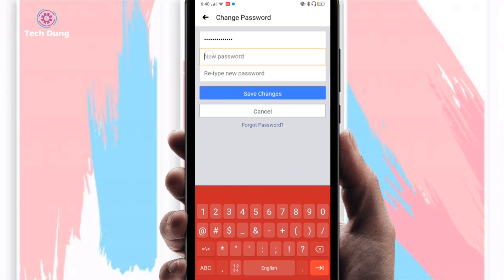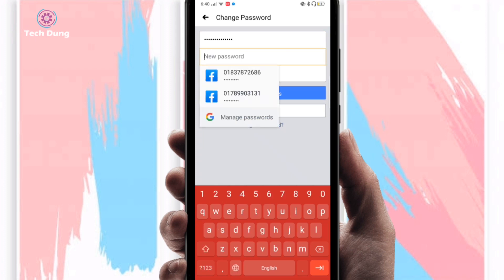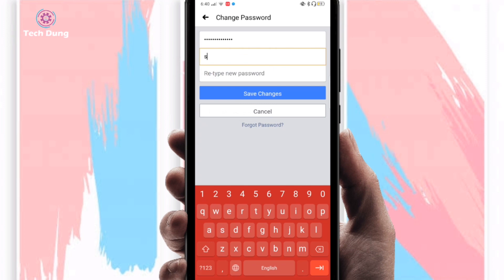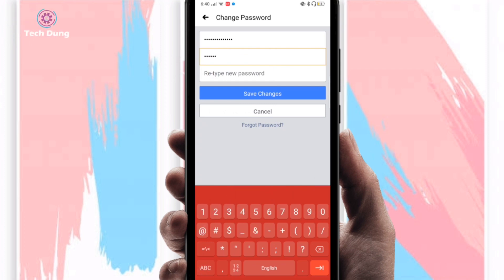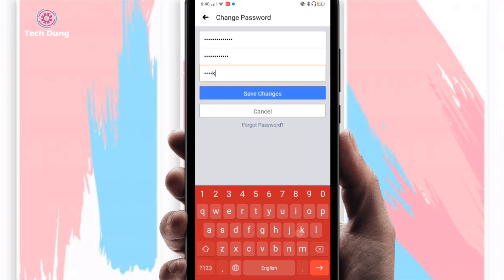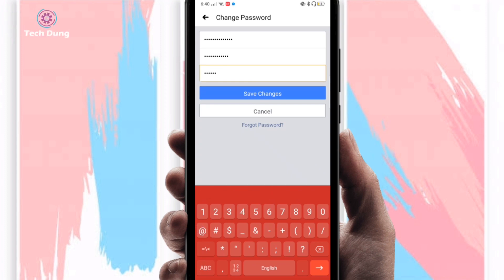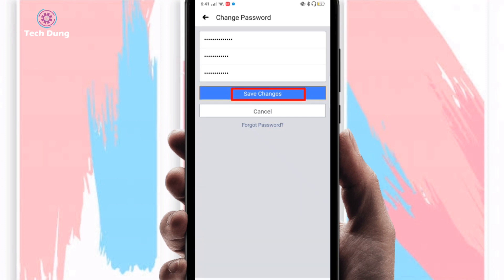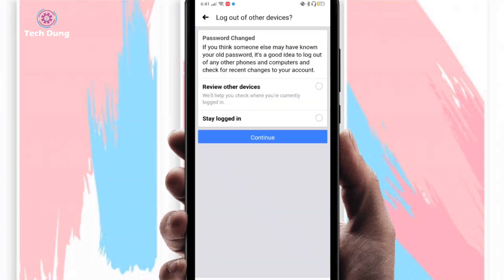Next, enter your new password, and then retype the new password to confirm it. Once that's done, you will see the Save Changes button — click on it. Your password is now being changed.